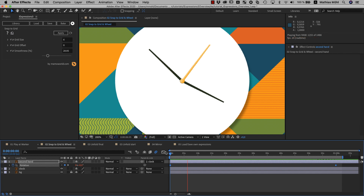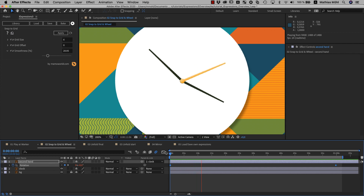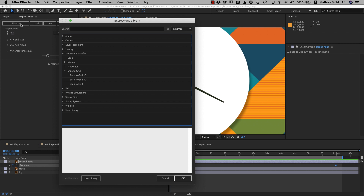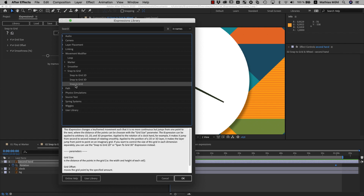Of course, you could have done the same with a lot of keyframes, but this way it's much faster and in particular much easier to modify. So if you want to tweak the smoothness later, it can be done in no time. If you ever wonder how to use a particular expression, you can click on the help icon here, or also in the library on the online help button.